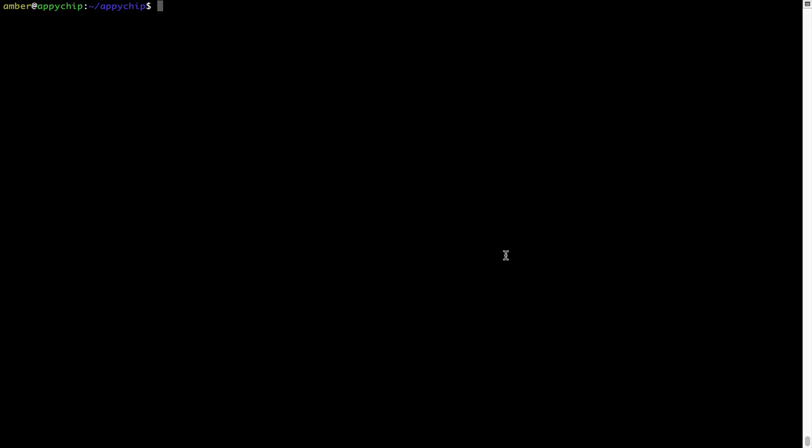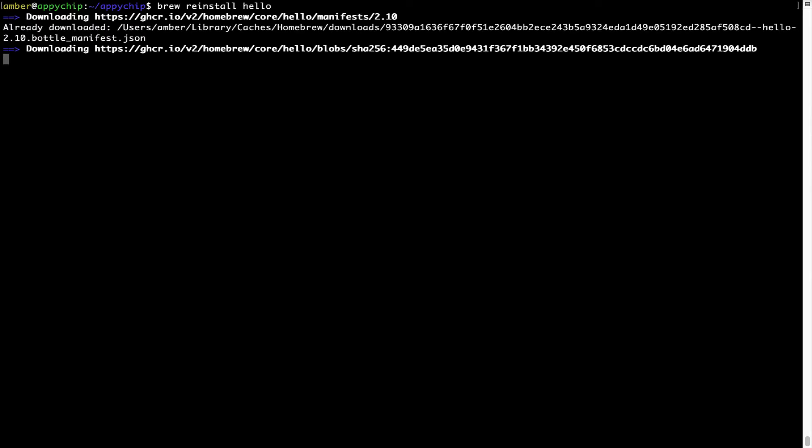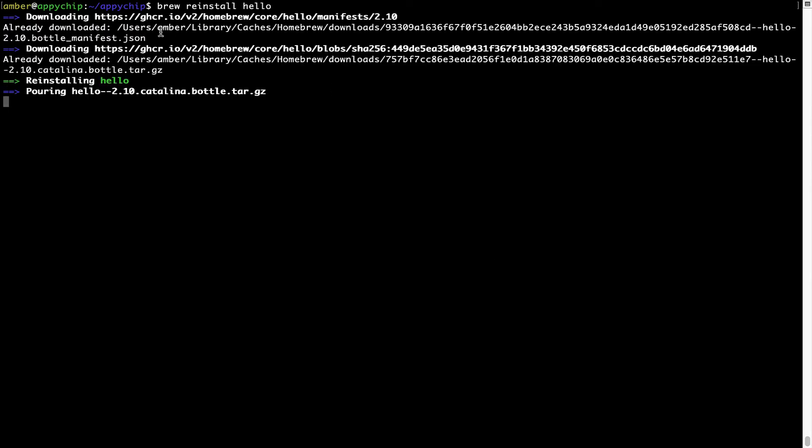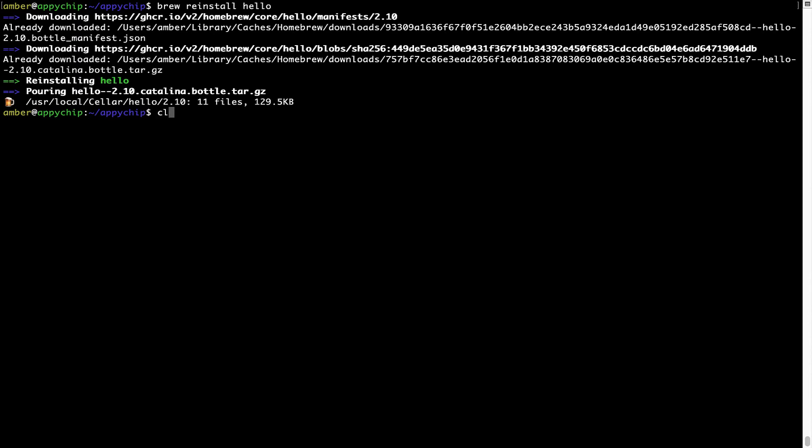If in future, any app installed using brew stops working, then you can simply reinstall it using the command brew reinstall the name of the program. For example, I'll try to reinstall this program called Hello, which is already installed on my system. As you can see, it is downloading the program and it says reinstalling Hello, and now Hello is successfully installed.